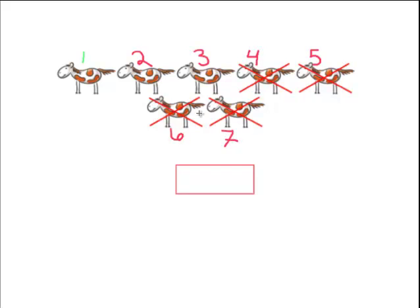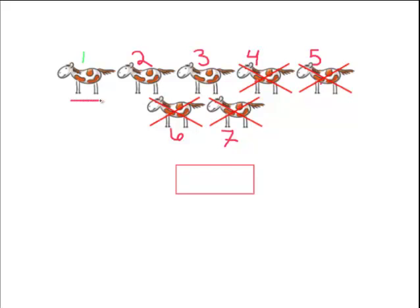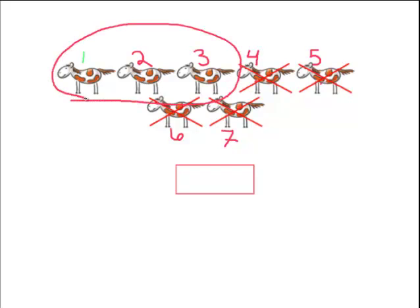But some of them are crossed off. How many are crossed off? 1, 2, 3, 4 are crossed off. So that would mean these are left. We are left with 3 horses.